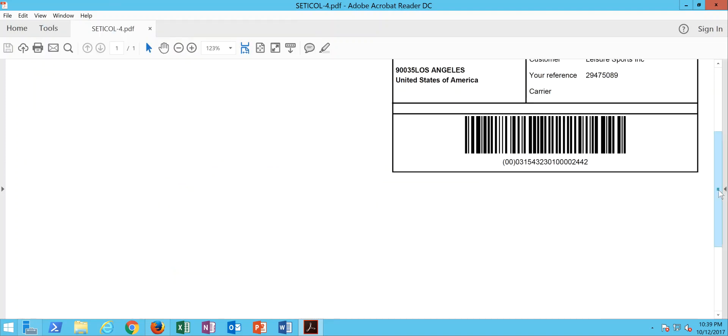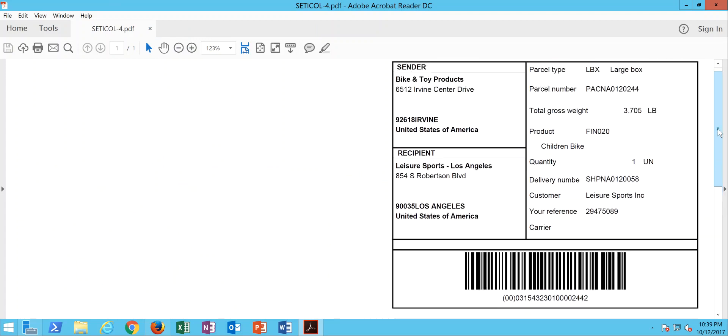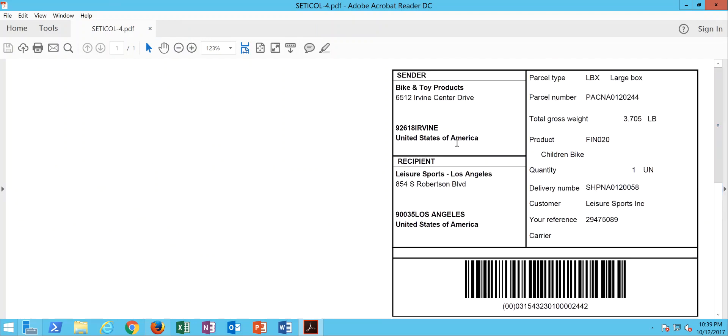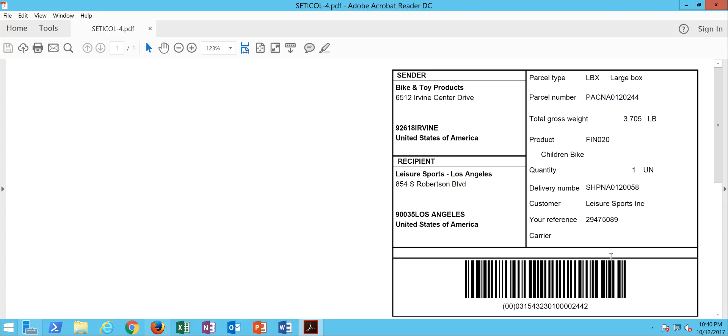The packaging label here has information relative to the sender of the product, who the recipient of the product is going to be. It's got the packaging number, the weight, product ID and description, the quantity that's in the package, your shipment identification number, customer name, customer PO, your carrier reference. And down here at the bottom, you also have a barcoding label.